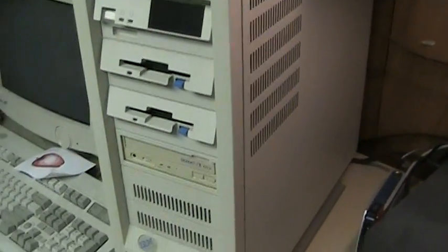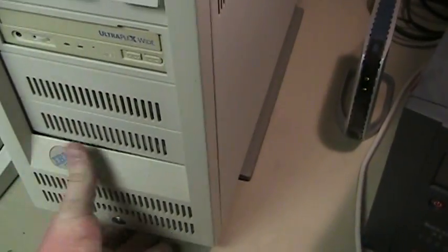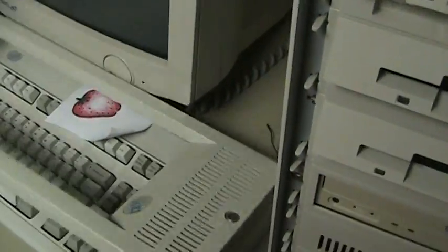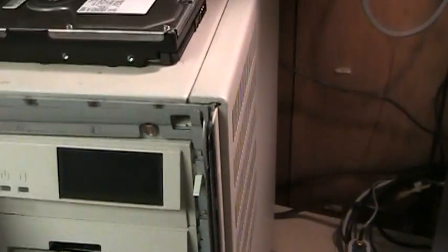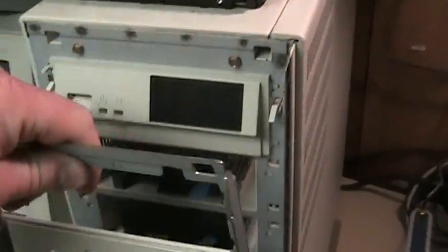To start things off let's talk about the original tool-less case here. Everything on this machine, just about everything on this machine can be done without the requirement to go and get tools.